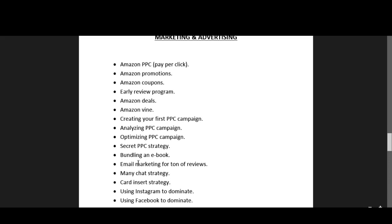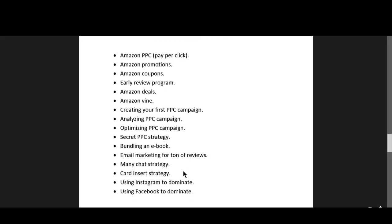Secondly, you can use email marketing. You can use Jungle Scout email marketing, and you can also use many chat strategy.